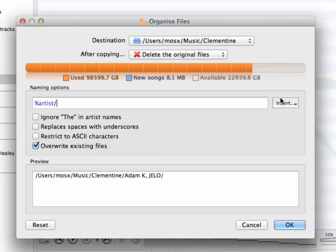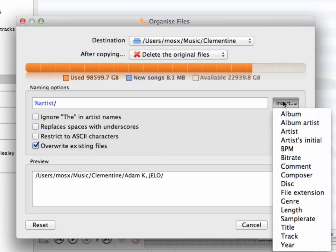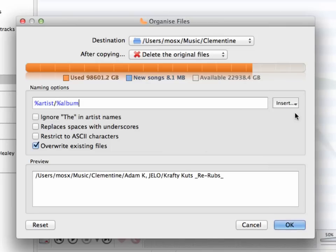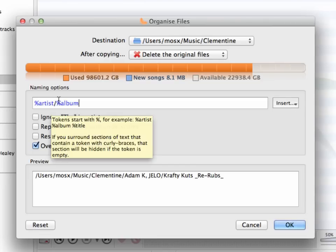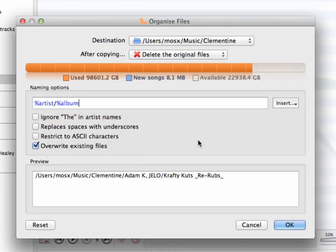and what we have now is that all our songs will be organized first by artists, then into a subfolder named by the Album.